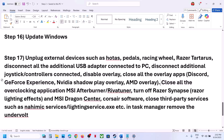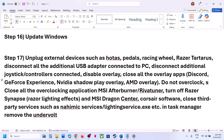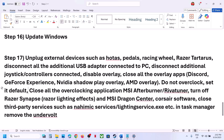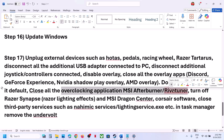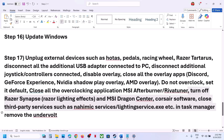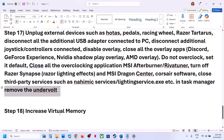Close all overclocking applications such as MSI Afterburner and RivaTuner. If you have overclocked your computer, set everything back to default. Also, if you have undervolted your CPU or GPU, remove the undervolt. Close any third-party services or applications running in the background, then launch the game.